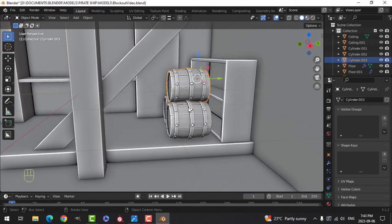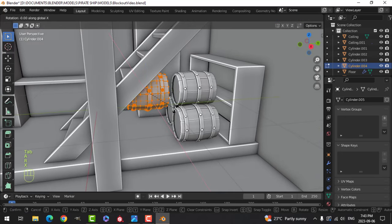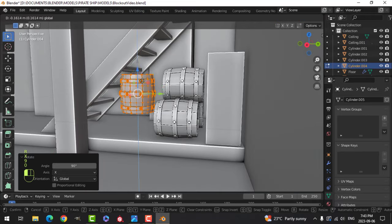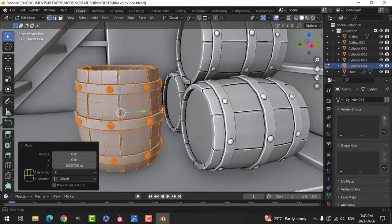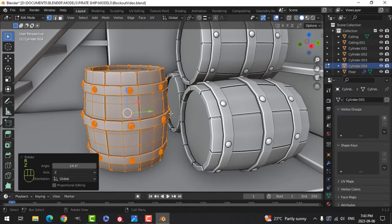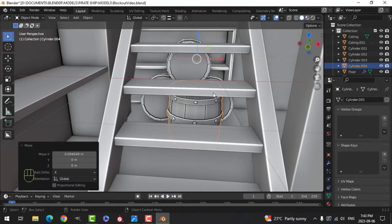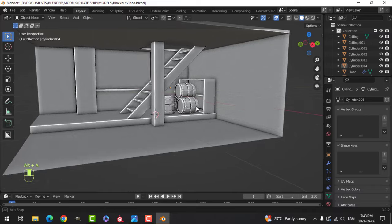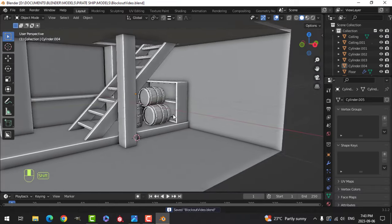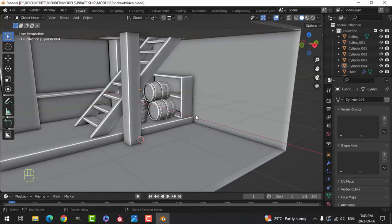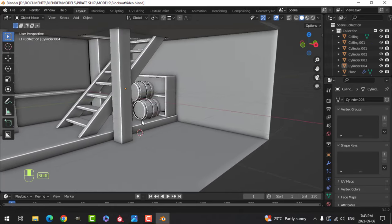Maybe I do want another one standing up, because yeah, they do like to drink — that's what they do in their spare time when they're not robbing or searching for treasure.